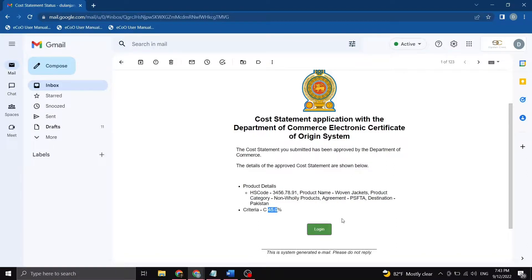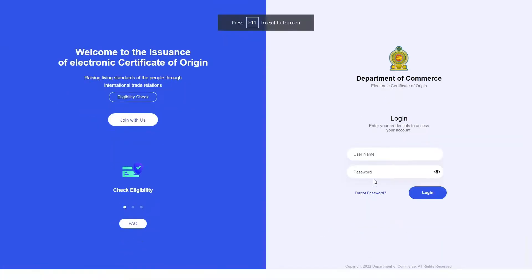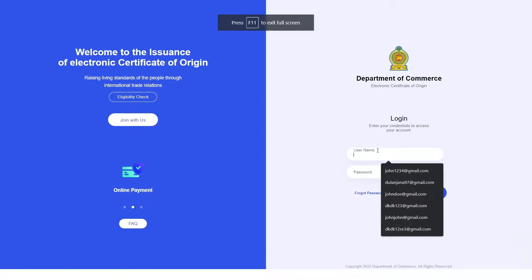Now let's go ahead and click the login button, which will direct me to the Electronic Certificate of Origin login page.